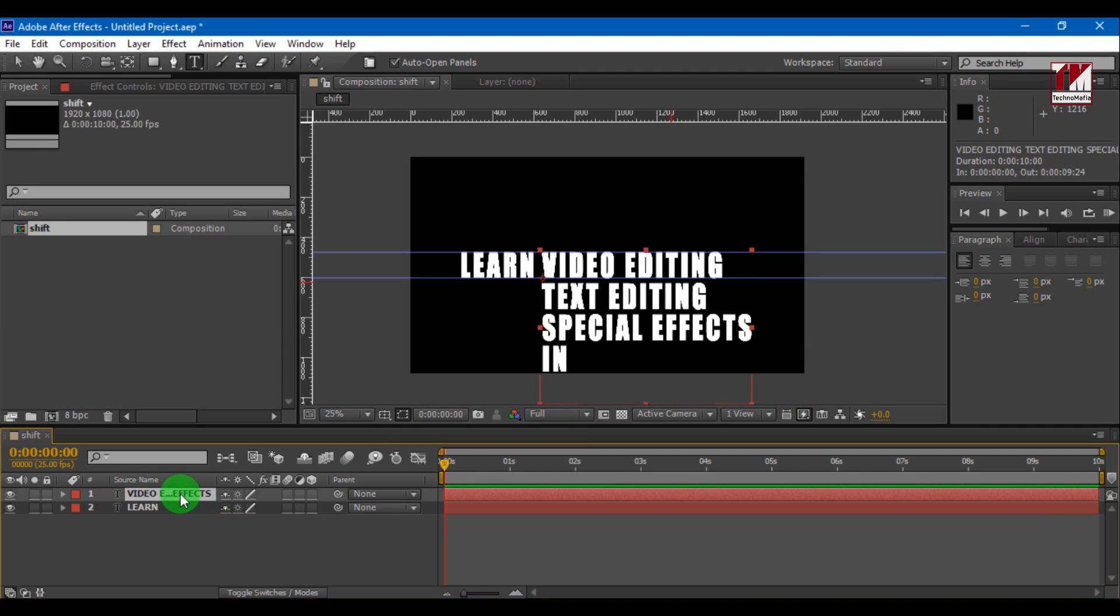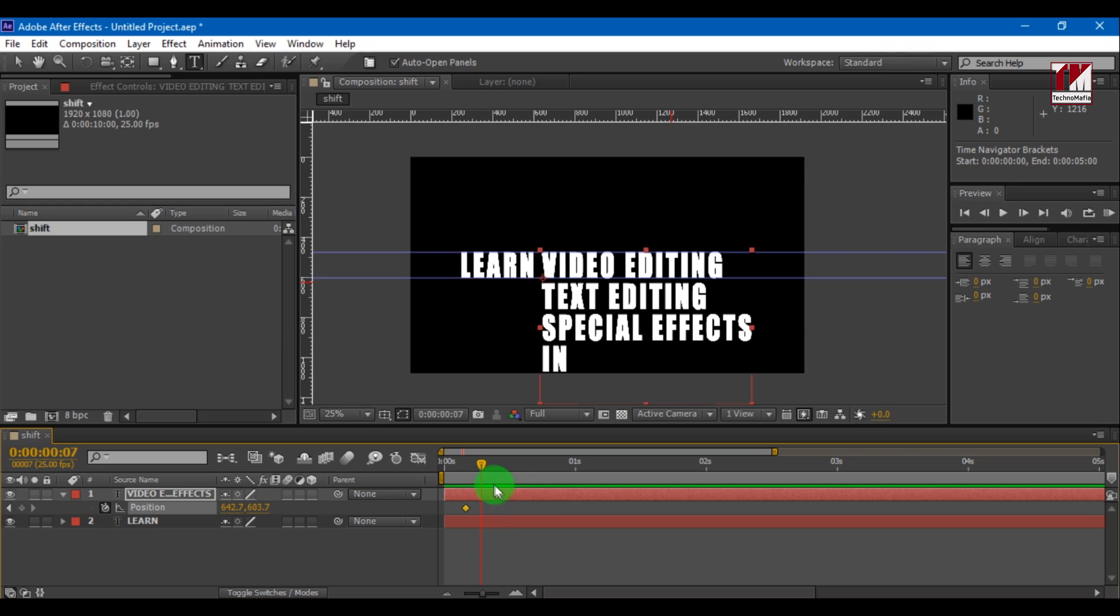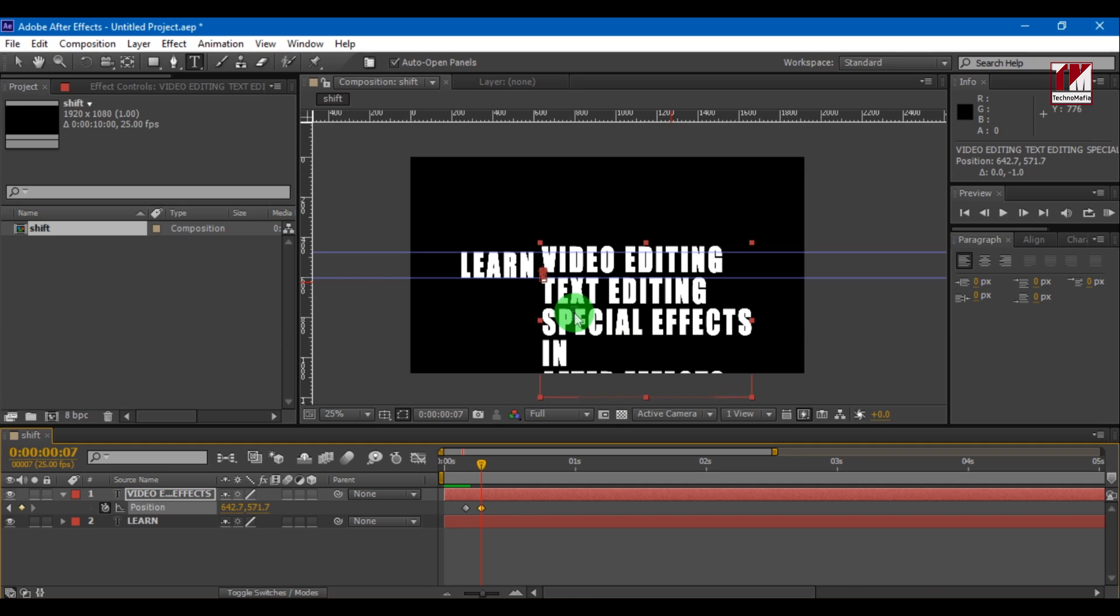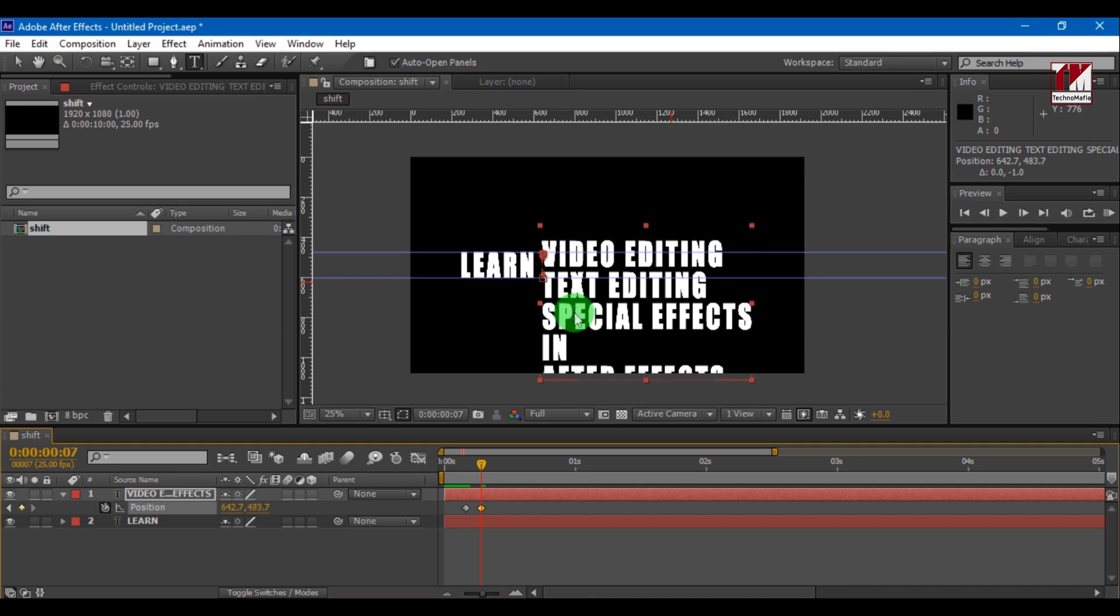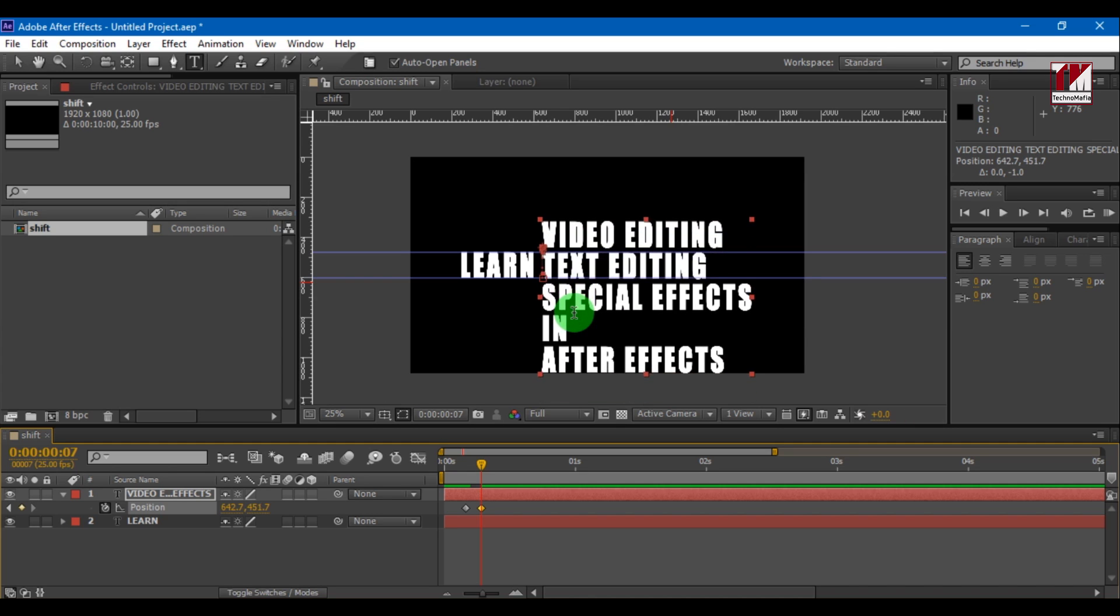Now press P on keyboard for position. Move 5 frames forward and create a keyframe. Move 5 frames forward, move the text up and create a keyframe. Now do the same for remaining text.